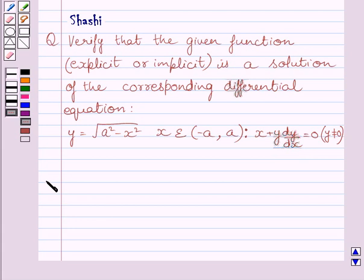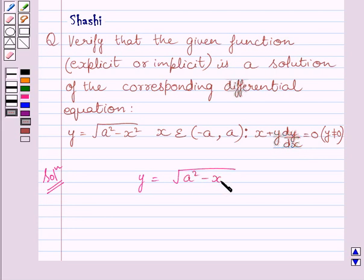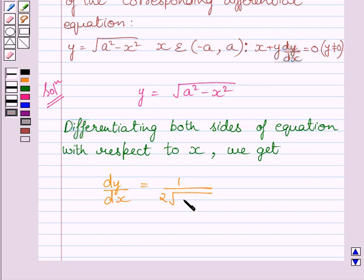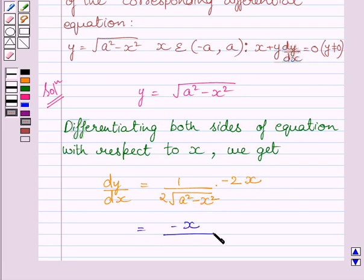Let us now start with the solution. The given function is y is equal to square root of a squared minus x squared. Differentiating both sides with respect to x, we get dy upon dx is equal to 1 upon 2 multiplied by square root of a squared minus x squared, multiplied by minus 2x. This is further equal to minus x upon square root of a squared minus x squared.